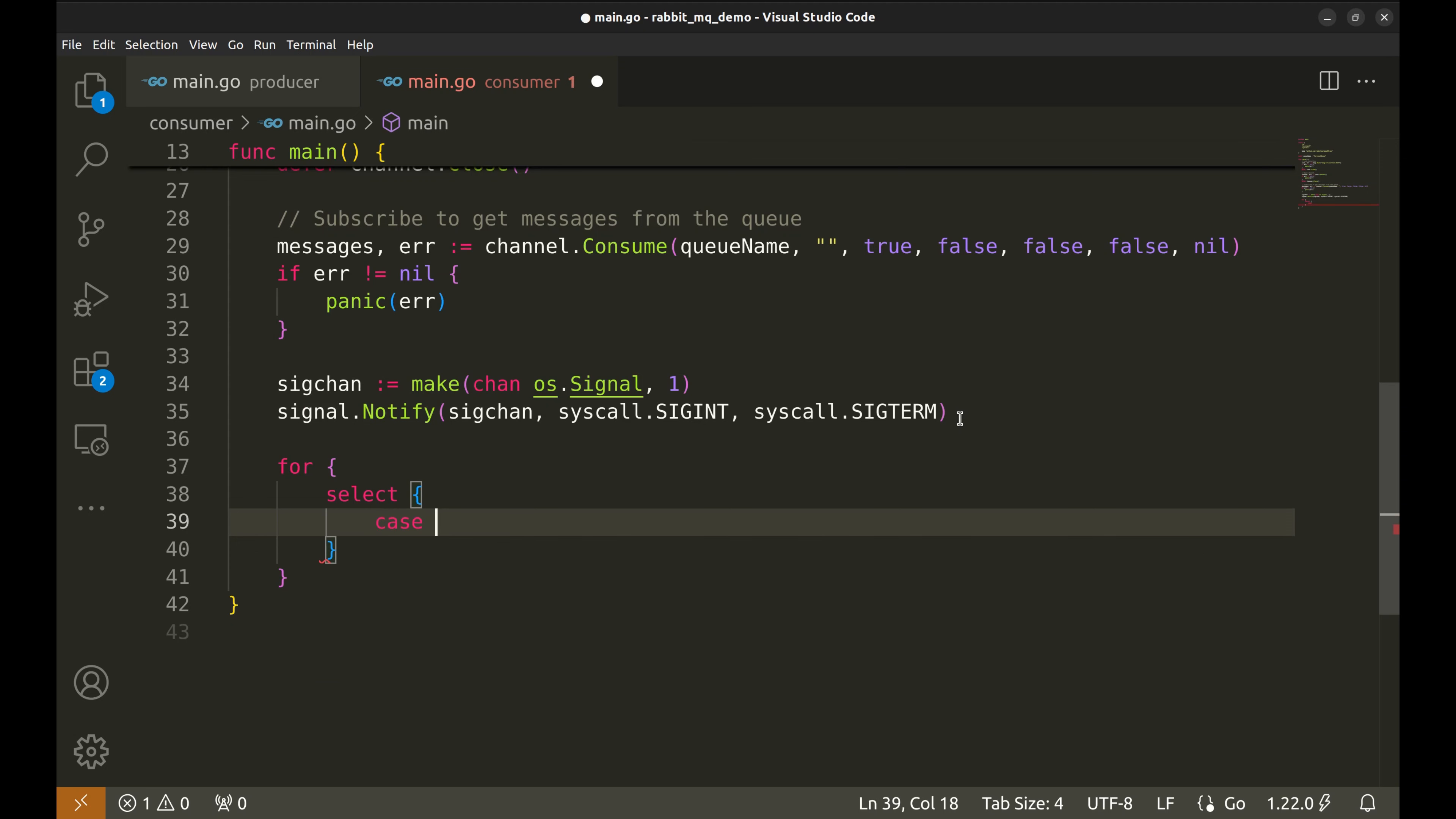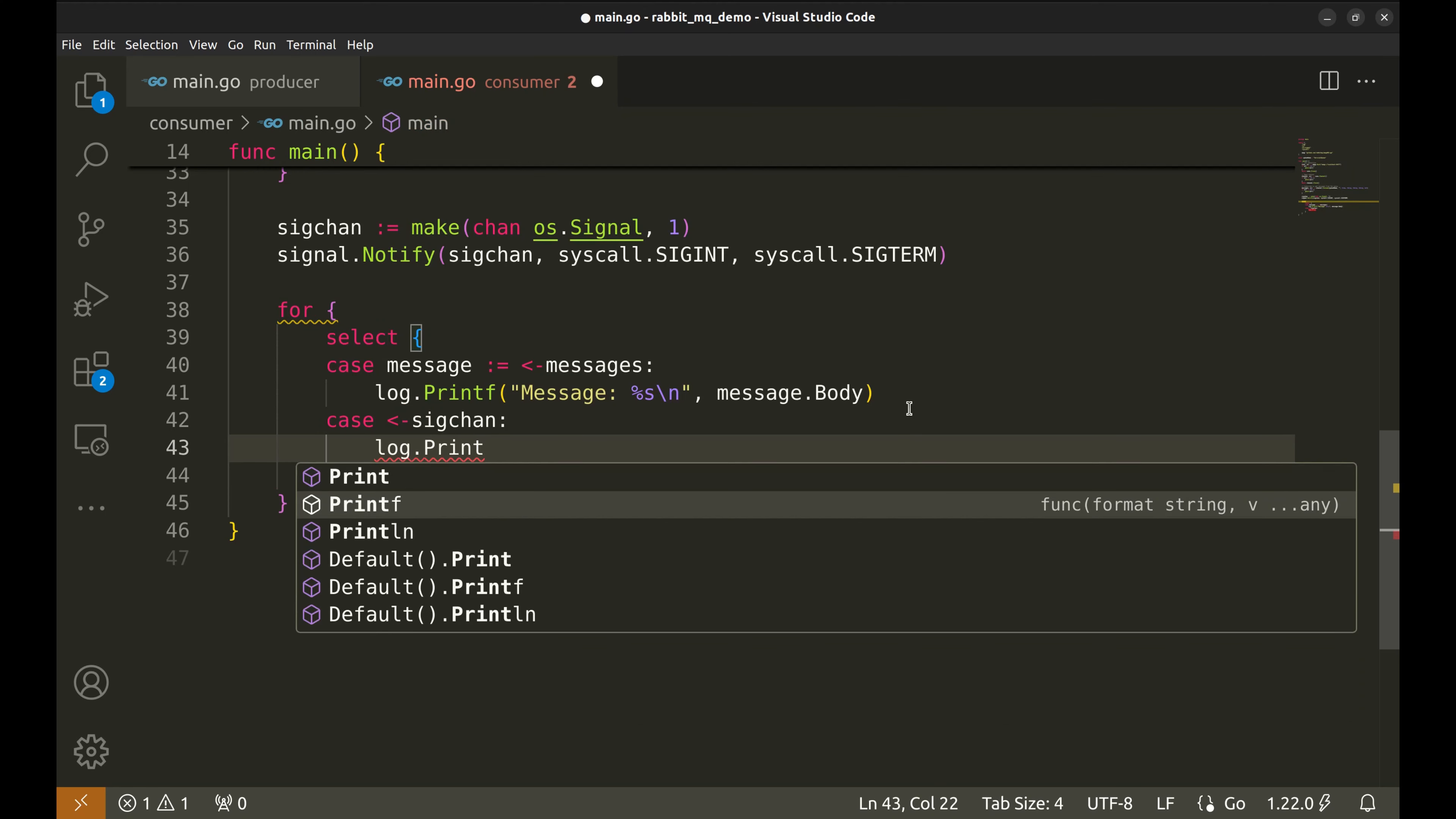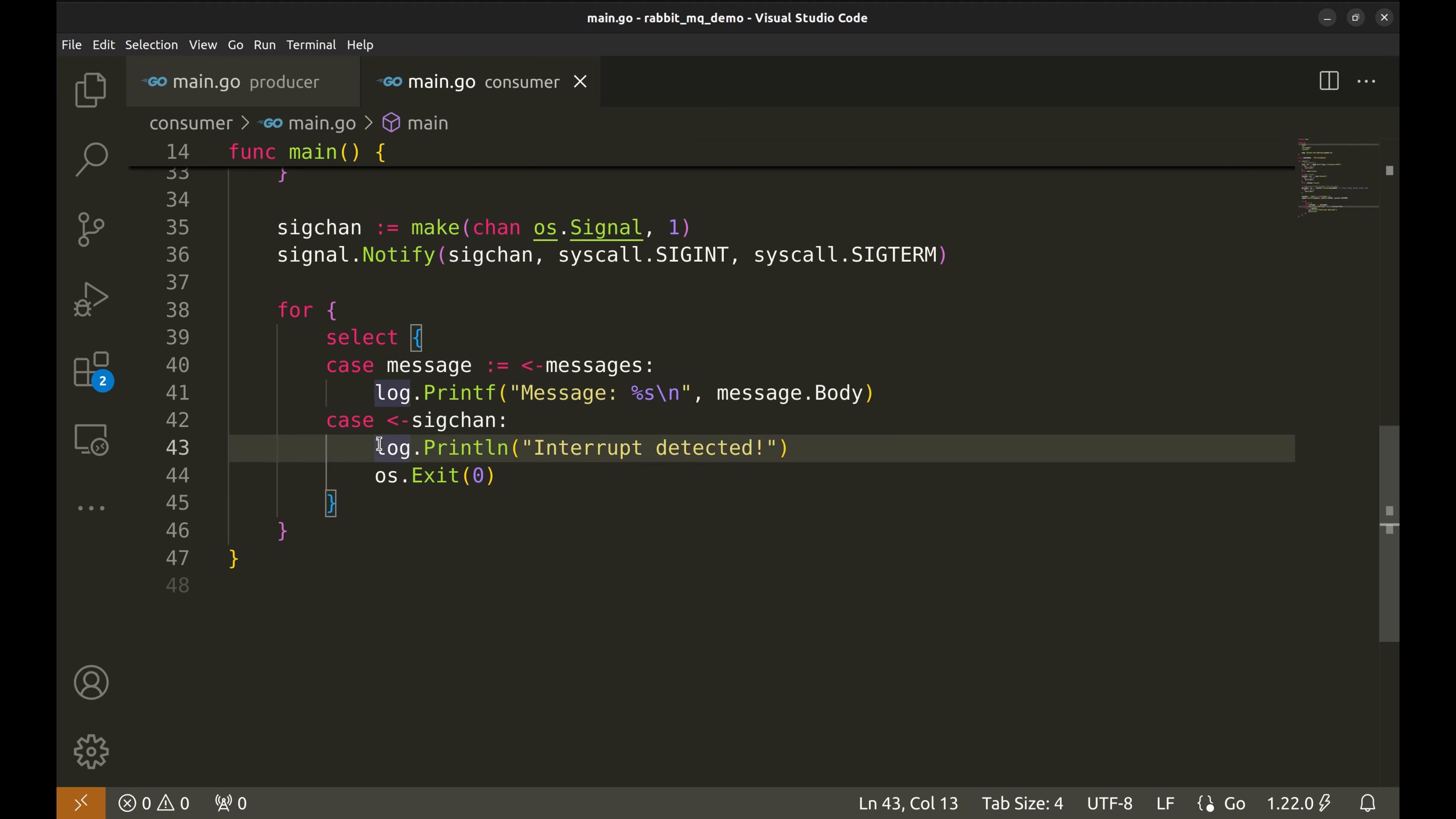When a message is received, we log its content. In the second case, we listen to SIG channel for system interrupts. When an interrupt signal is detected, we log it and then call OS Exit to gracefully shut down the program. That's it. We've set up a basic RabbitMQ consumer in Go. It listens for messages from the queue and logs them. If an interrupt signal is detected, we cleanly exit the program.